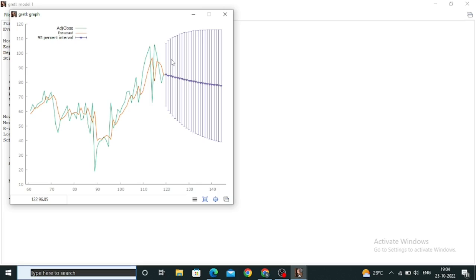This is how you perform time series analysis on Gretel. Try to find the best model where the AIC and BIC values are as low as possible, then apply that model for your time series analysis and forecast. This is all for today — see you in the next tutorial.